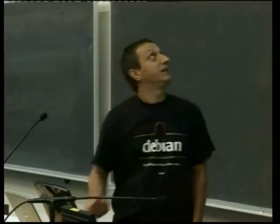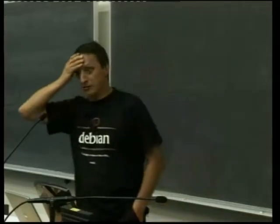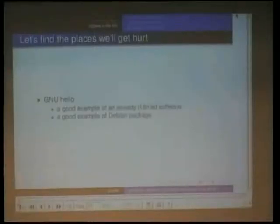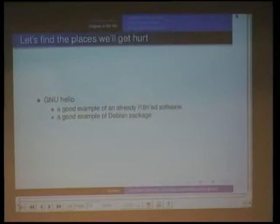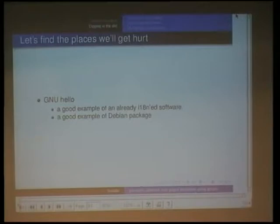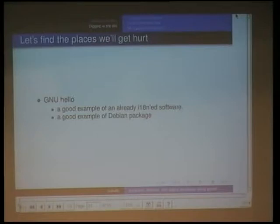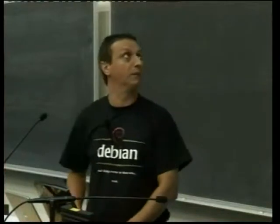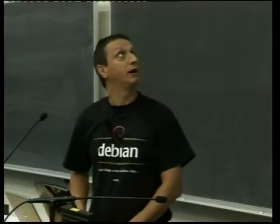Let's dig in the dirt. I will take the GNU Hello program as an example — it's a quite good example of already well internationalized software, and also a quite good example of a Debian package, maintained by Javier Saguner-Pena if I remember well. Anyway, GNU Hello.